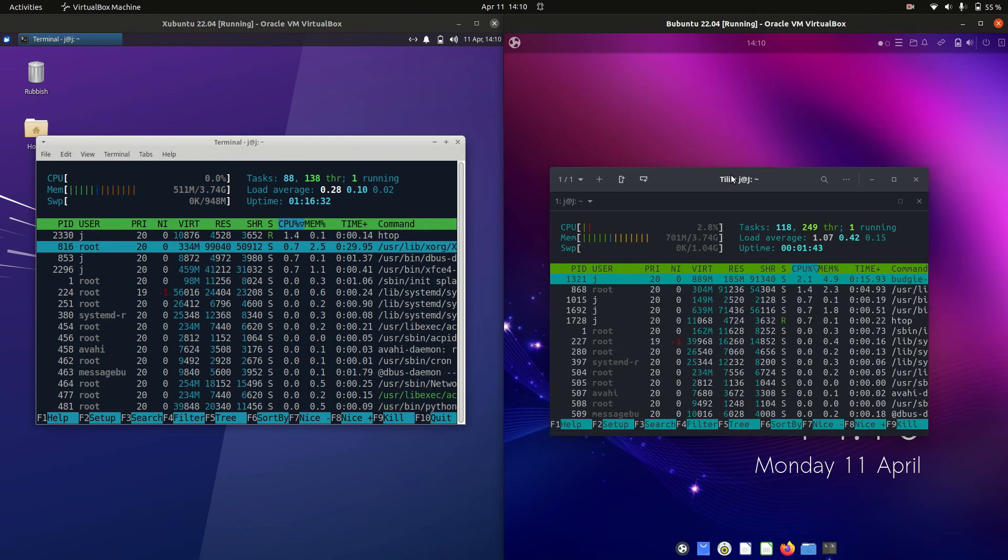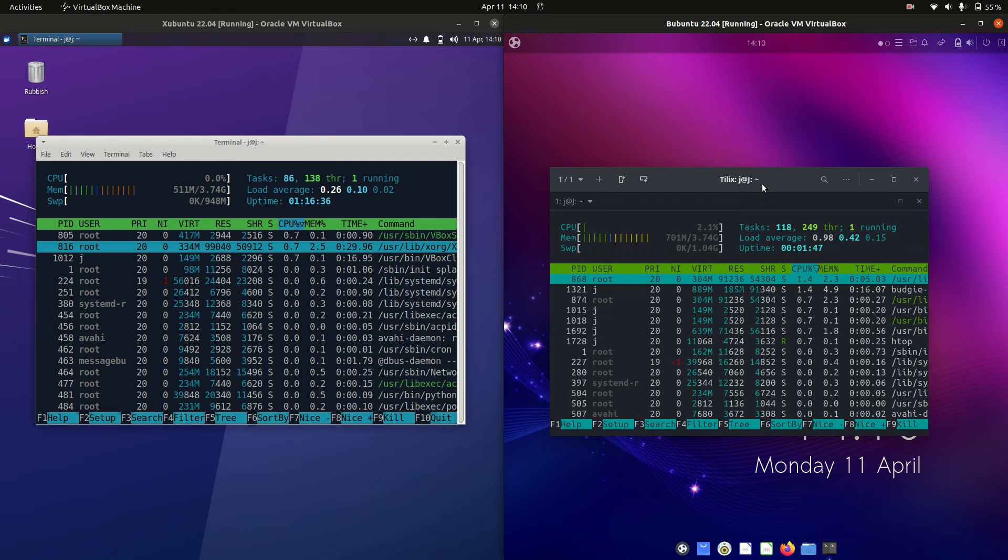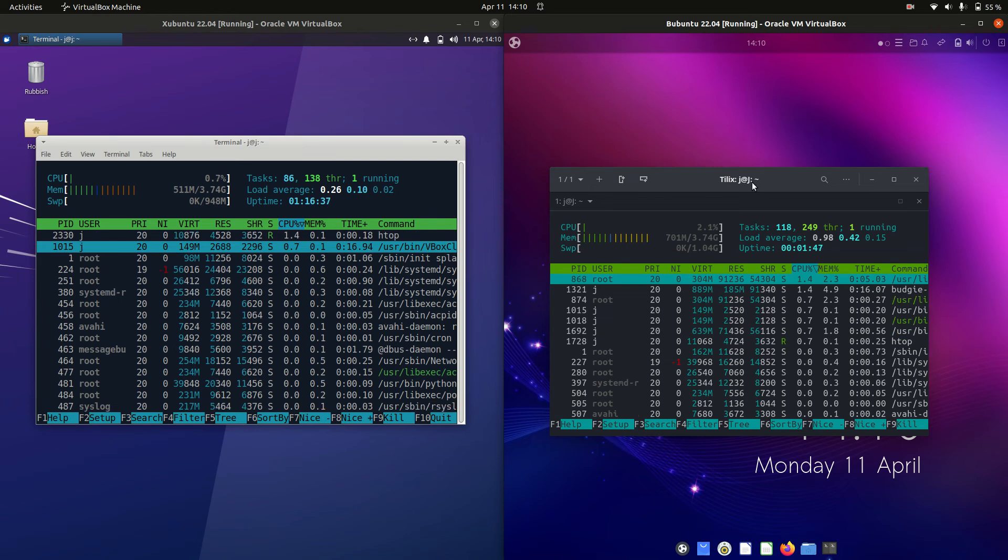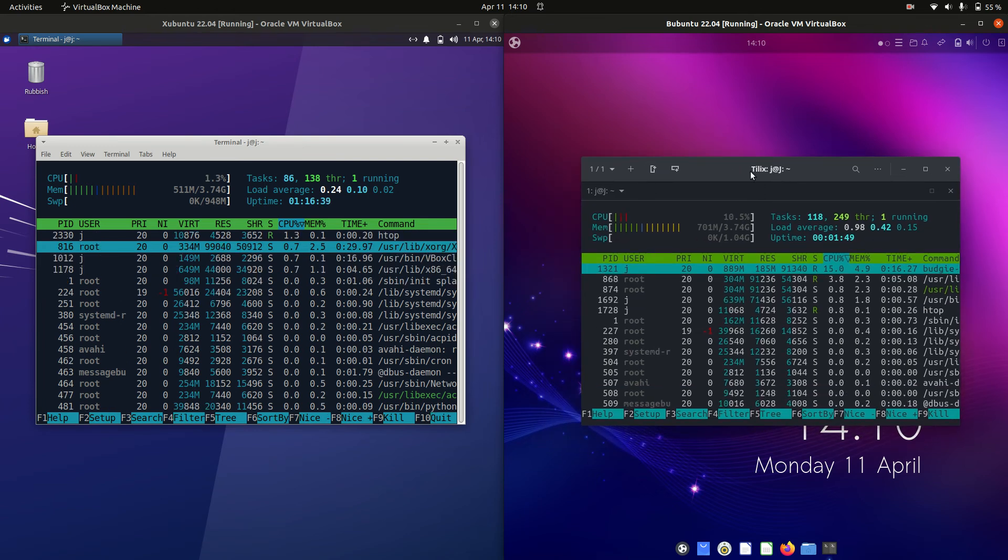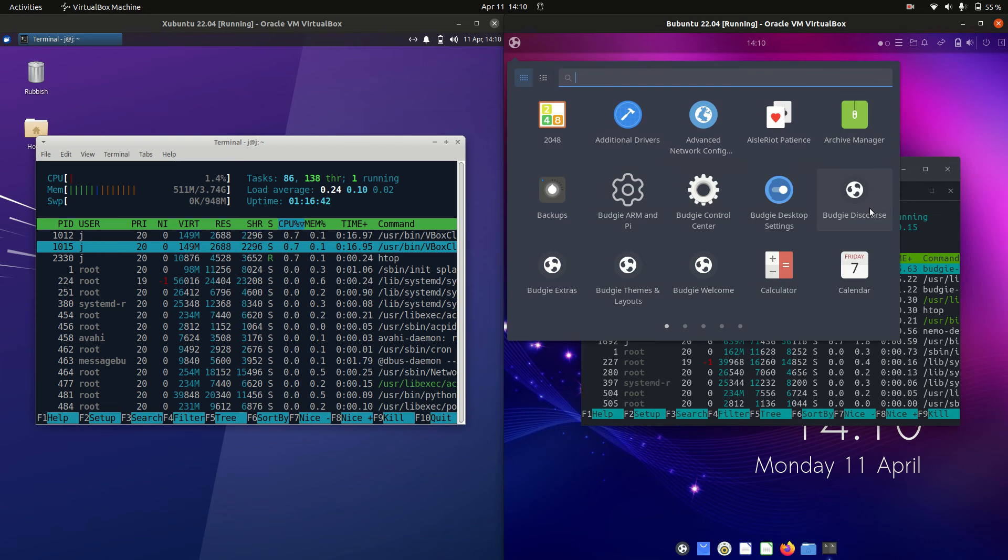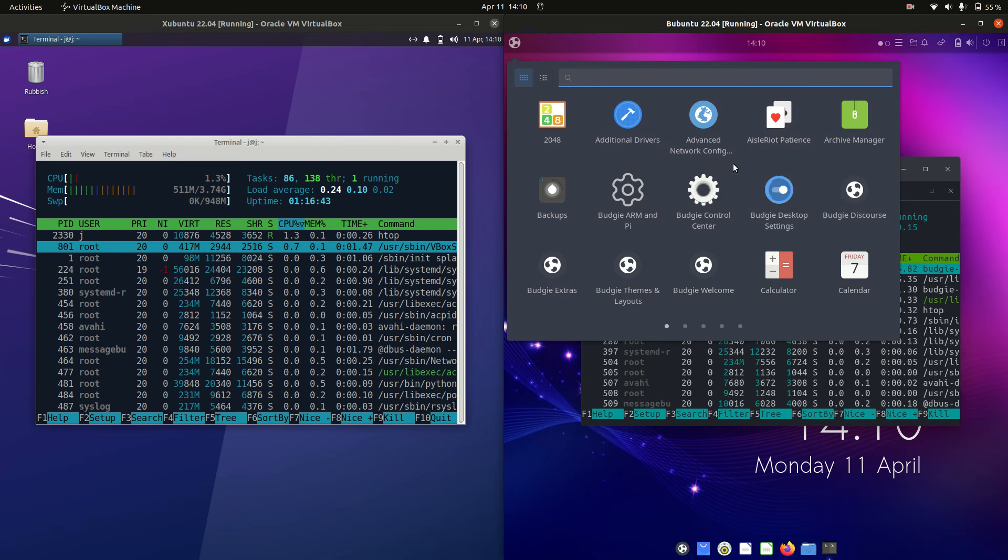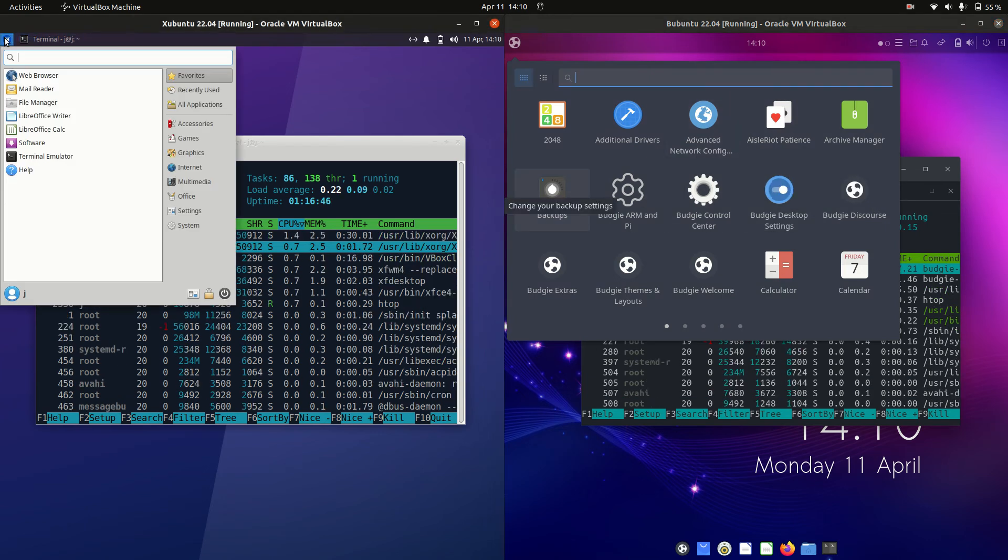So you are indeed looking at an extra 200 megabytes of usage on boot up for Ubuntu Budgie Edition probably because it's more of a fully fledged out desktop environment.